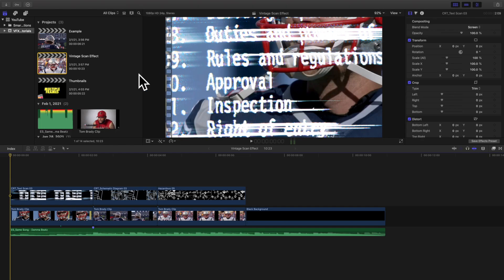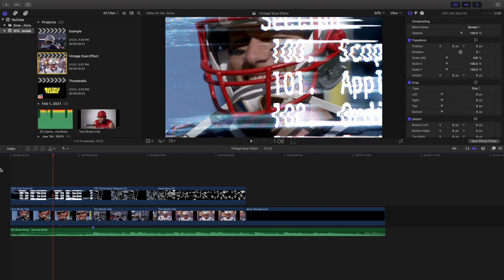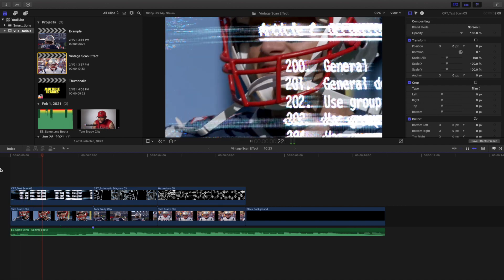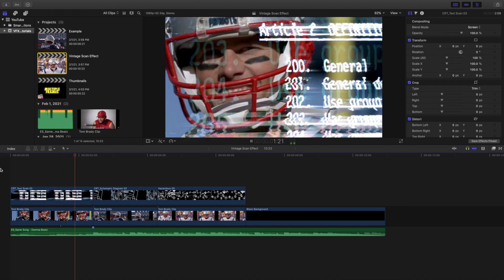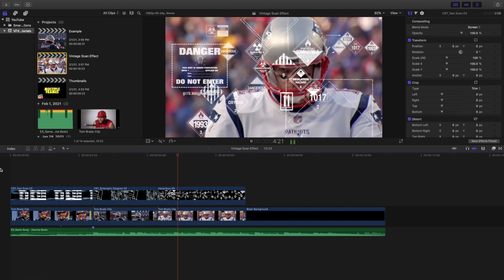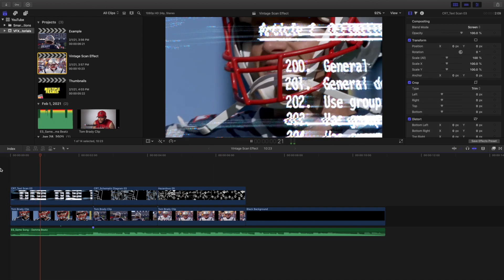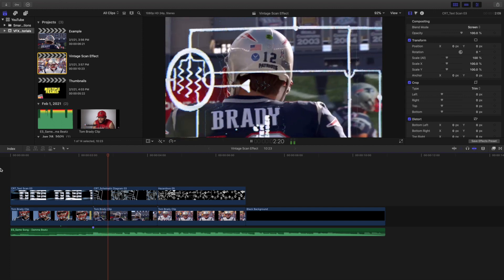Hey, what is up everyone, welcome back to another video. My name is Joshua Winkins. In this video I want to go over this really cool vintage scan effect in Final Cut Pro. You can see right here what the vintage effect looks like — this is just a small little edit that I put together, and these are the three different effects that come with the free pack.